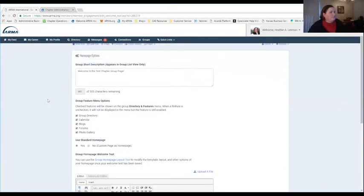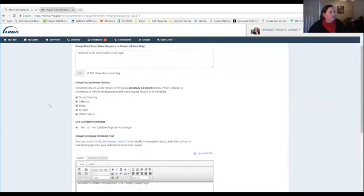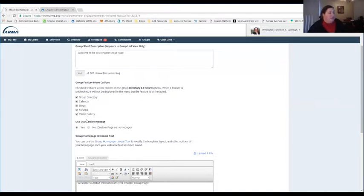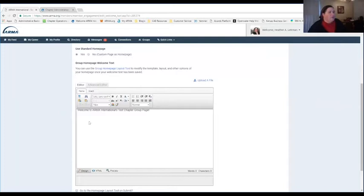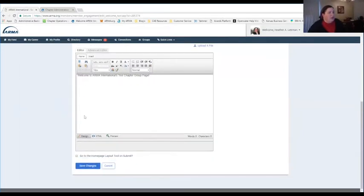Under homepage options, you can customize your welcome message. You can also customize the group features and turn them on or off — so if you don't want anybody to have access to the forums area, you're able to turn that off as a group administrator. You can upload files and pictures to put on your welcome home text as well, and play around with different fonts. Make sure to save your changes at the end.